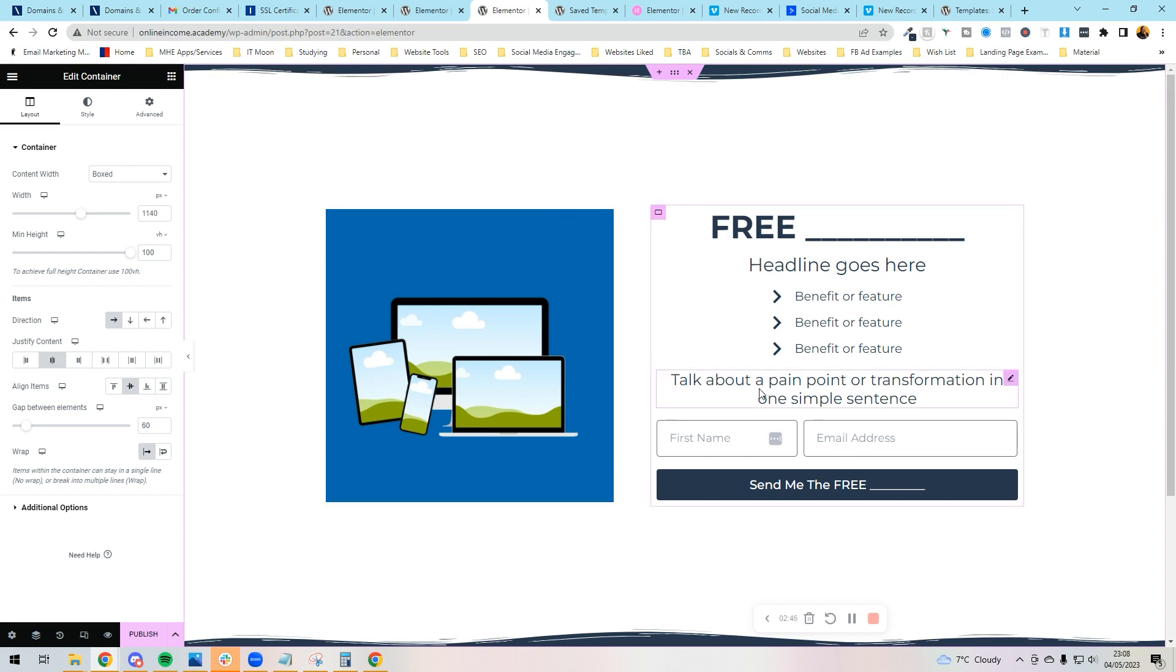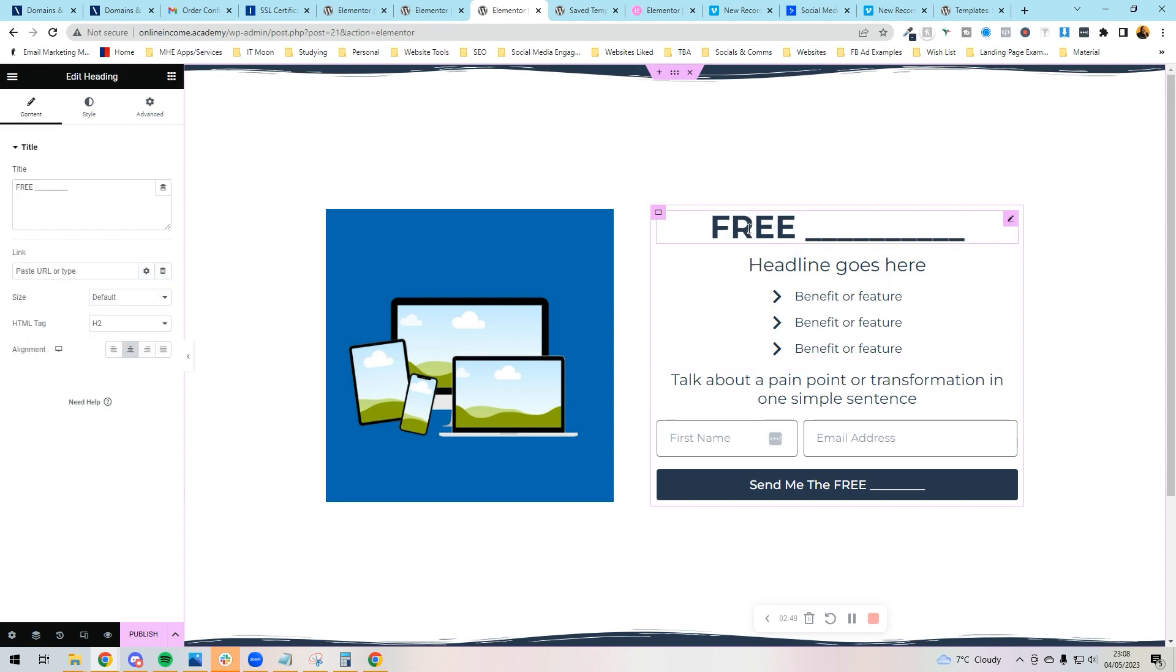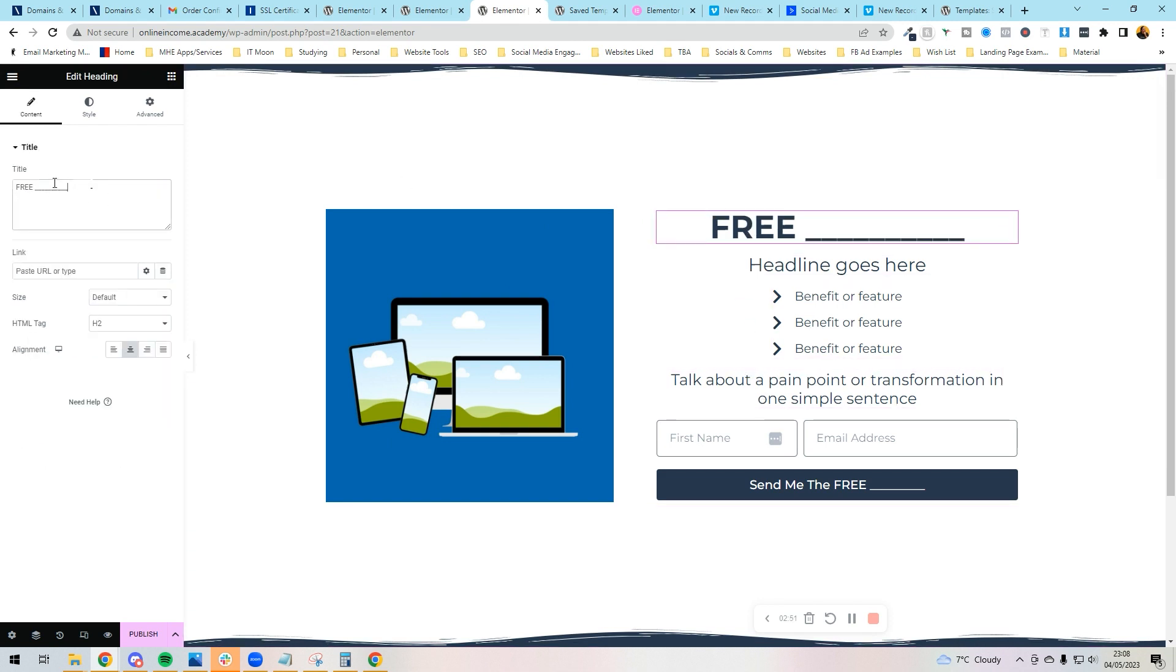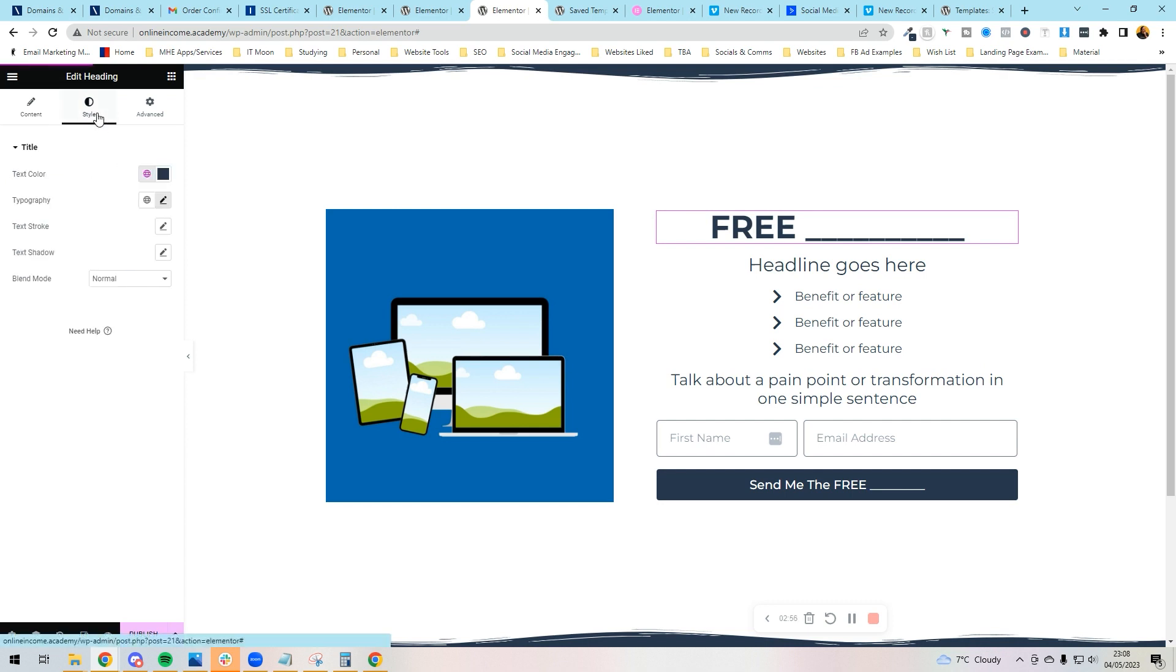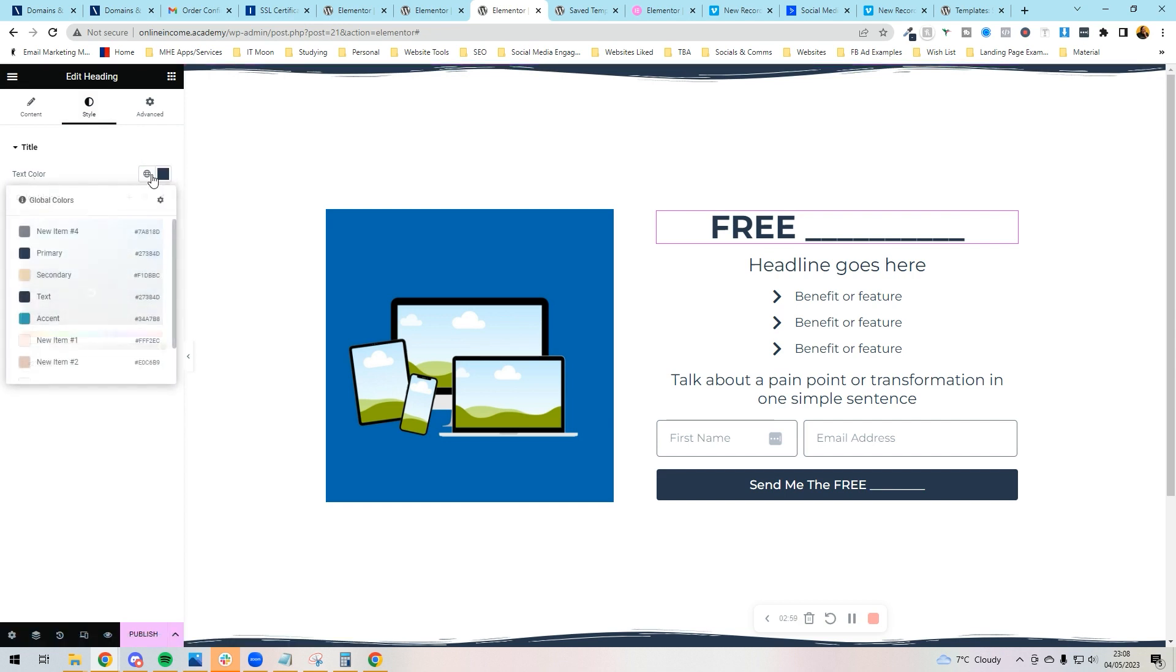But I just want to give you a general overview. If you were editing text, you'd just click on the text. Obviously, you would change the words. If you wanted to change the font or the color, you'd go to Style and under Text Color you would choose a color or one under Global, for instance.